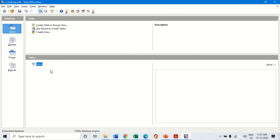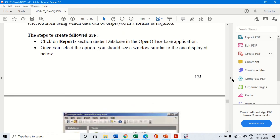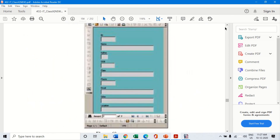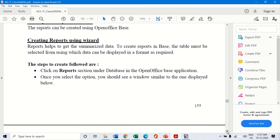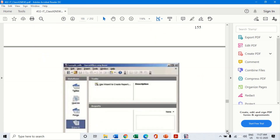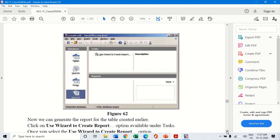With this, the entire revision of the RDBMS module — Unit 3 — is complete. Please go through this unit thoroughly. Thank you.